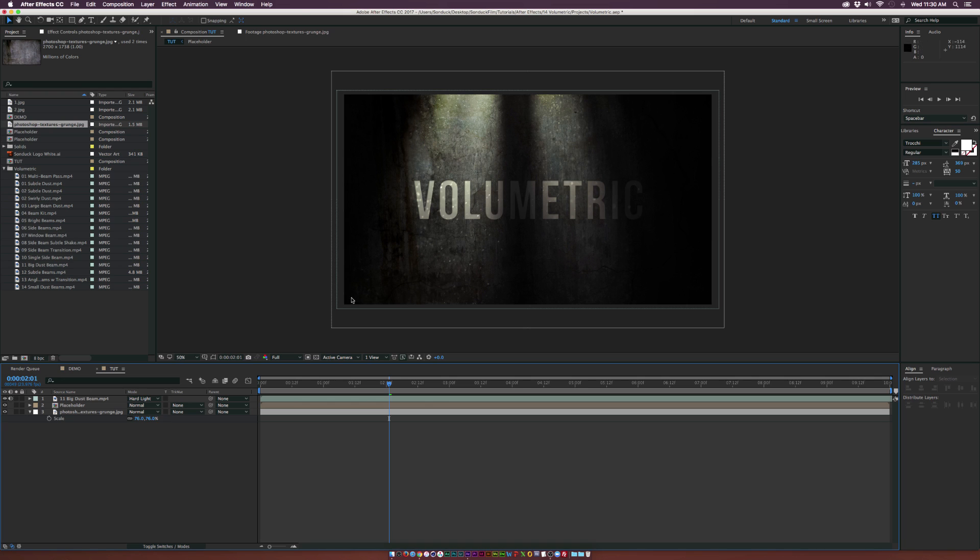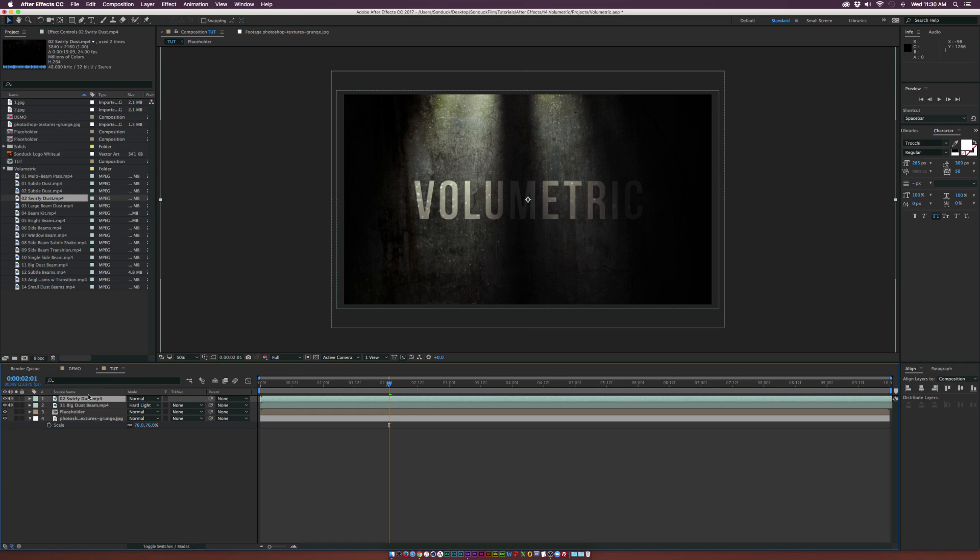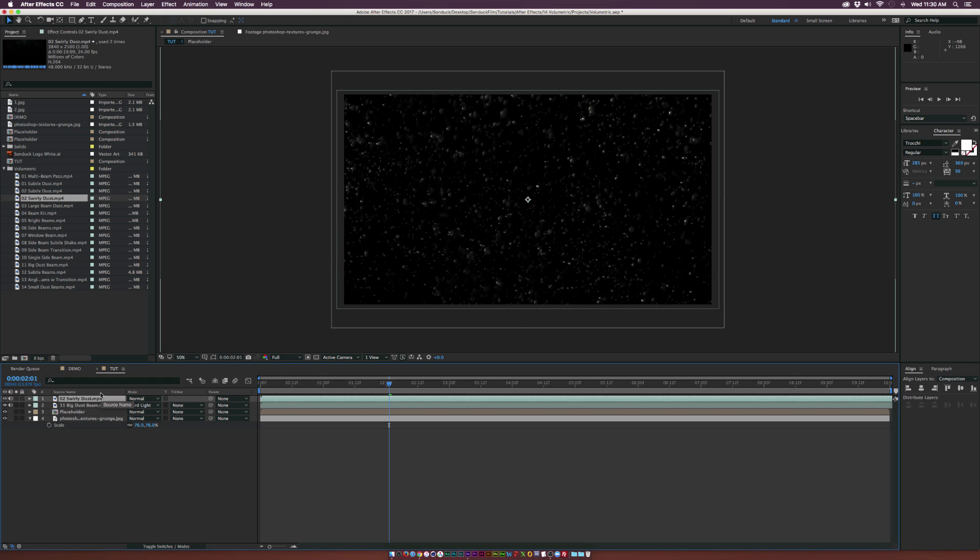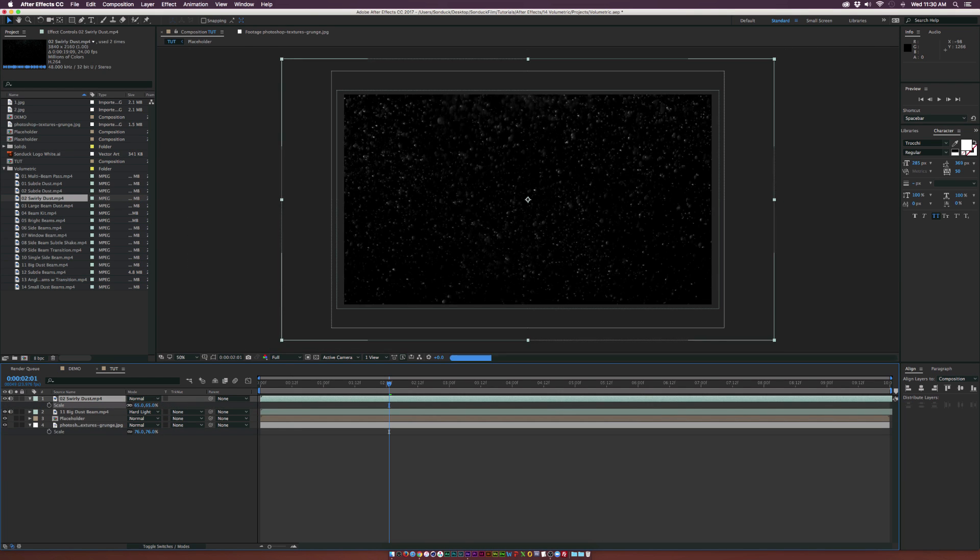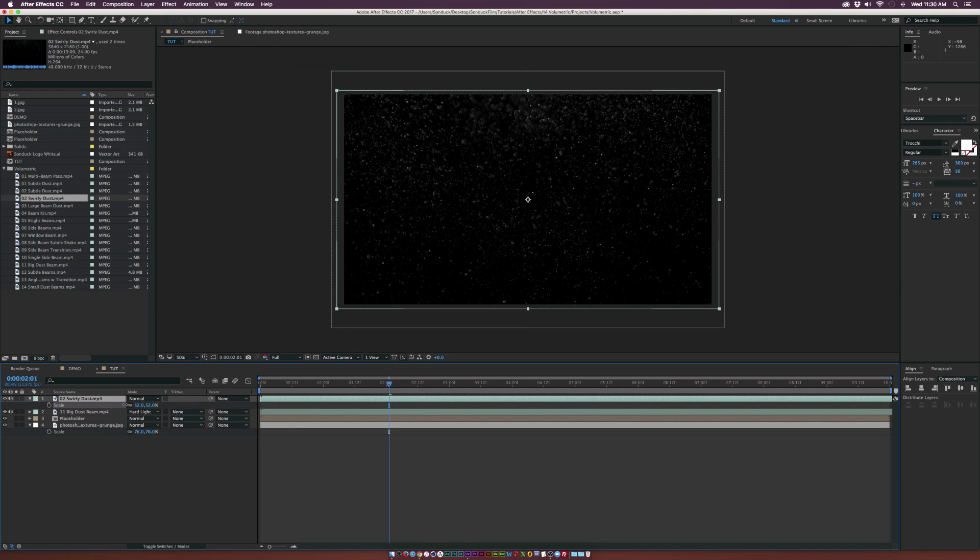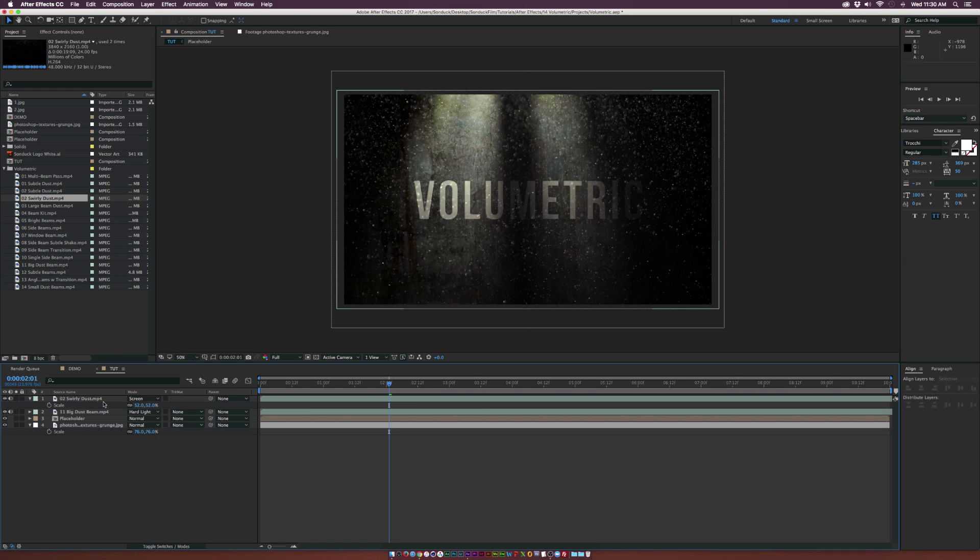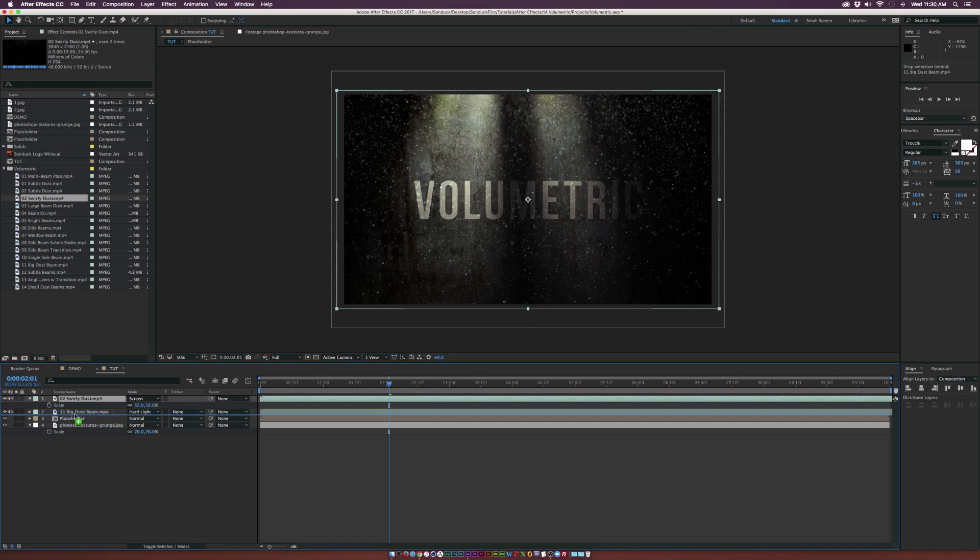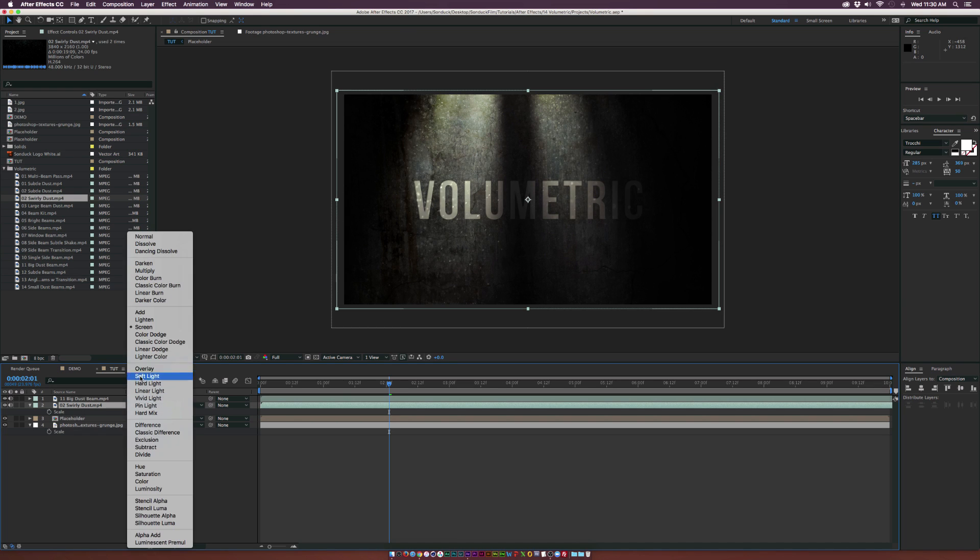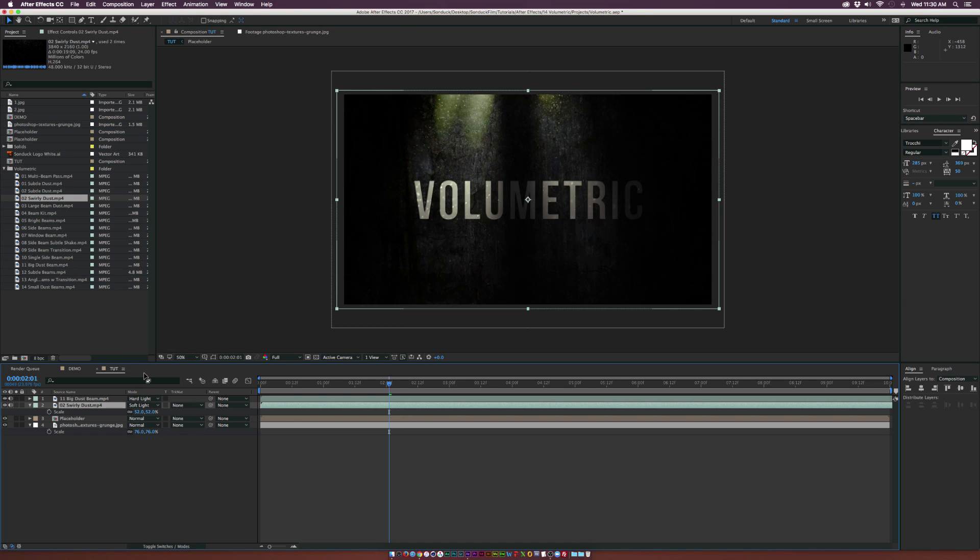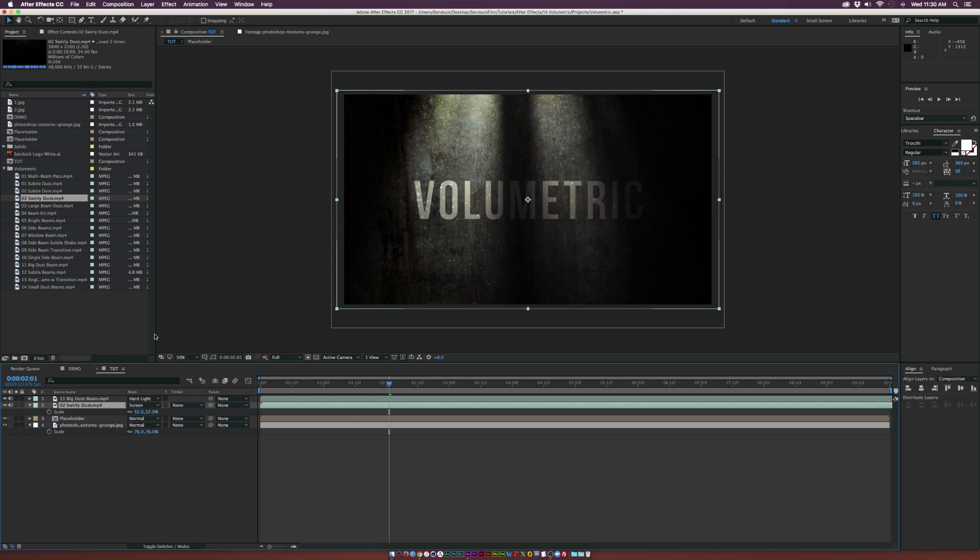We can always add some more dust in here. I'll throw in the swirly dust pack, bring it on top of our light beam. We'll hit S on keyboard for scale and scale it down, then set it to screen. Let's put this underneath our big dust beam layer. We can also set this to soft light to help blend, but I think we'll just keep it at screen.